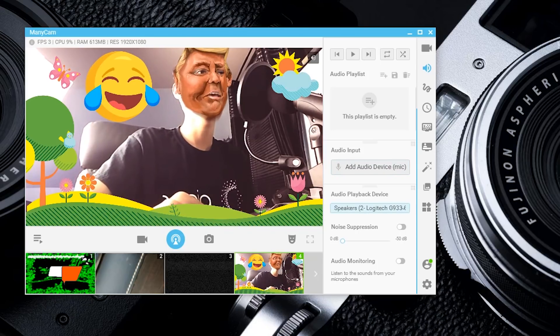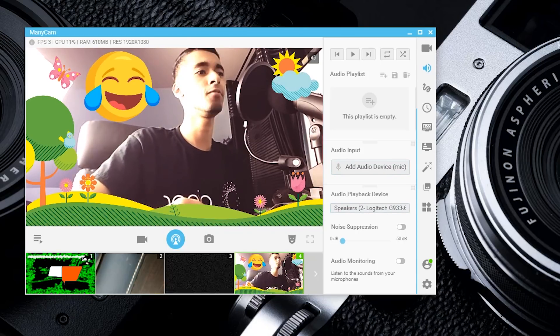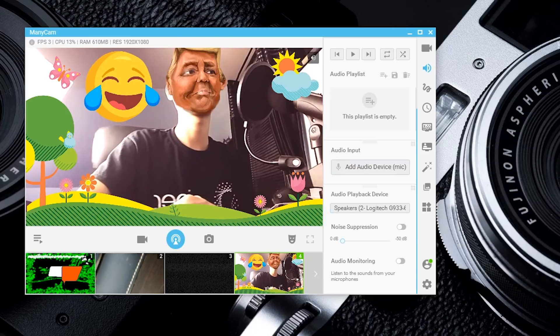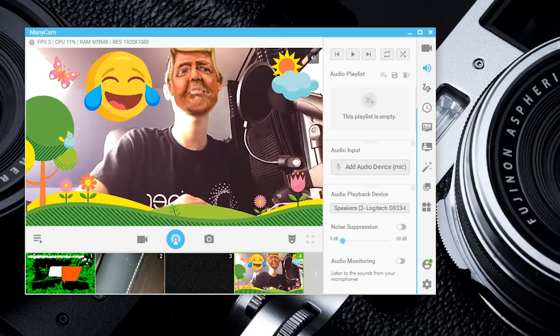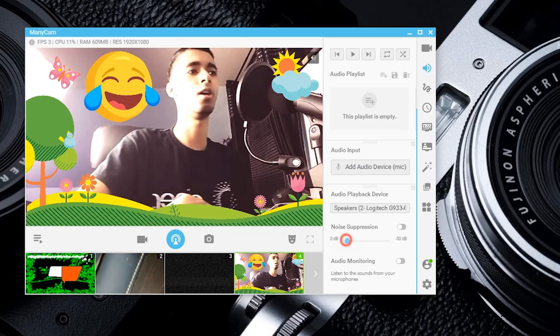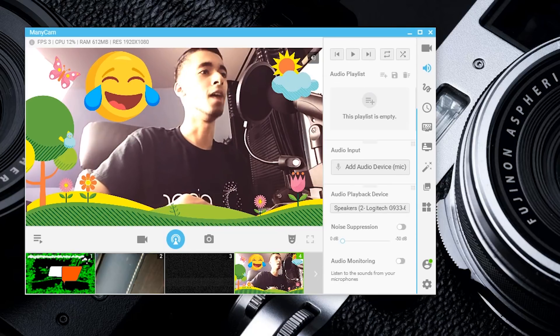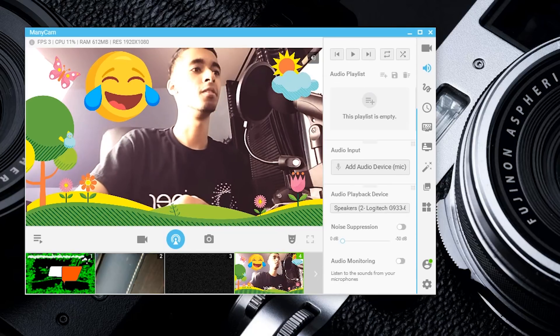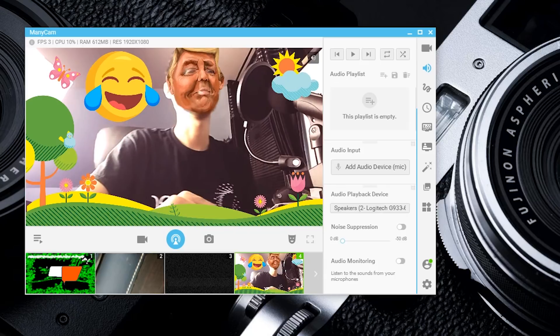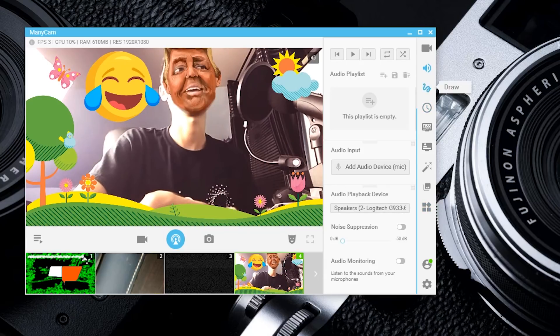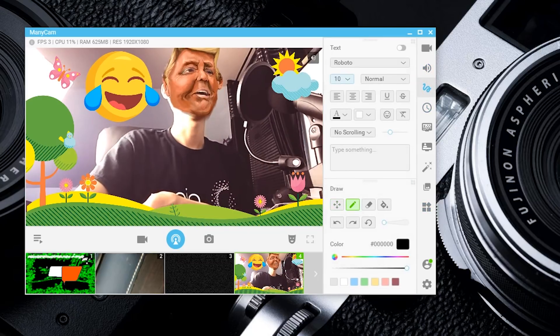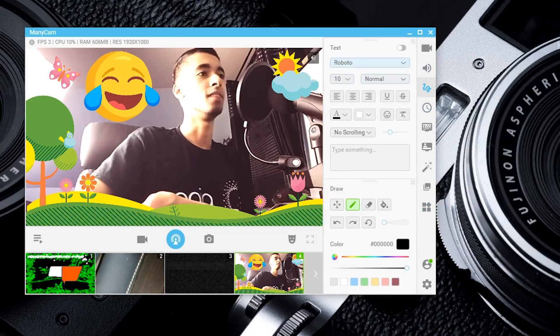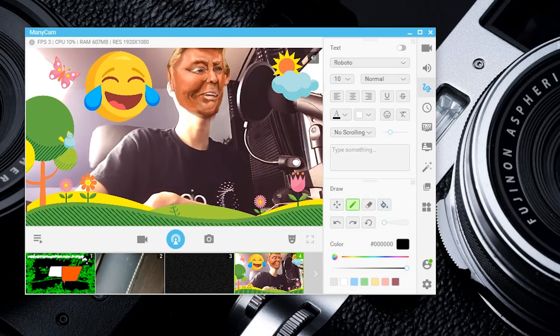You can add an audio input device—my headphones are connected right here. If you want noise suppression because you're live streaming outside or there's background noise in your office, you can add that in. There's also audio monitoring so you can listen for sounds from your microphone and prioritize who is talking at a given second.